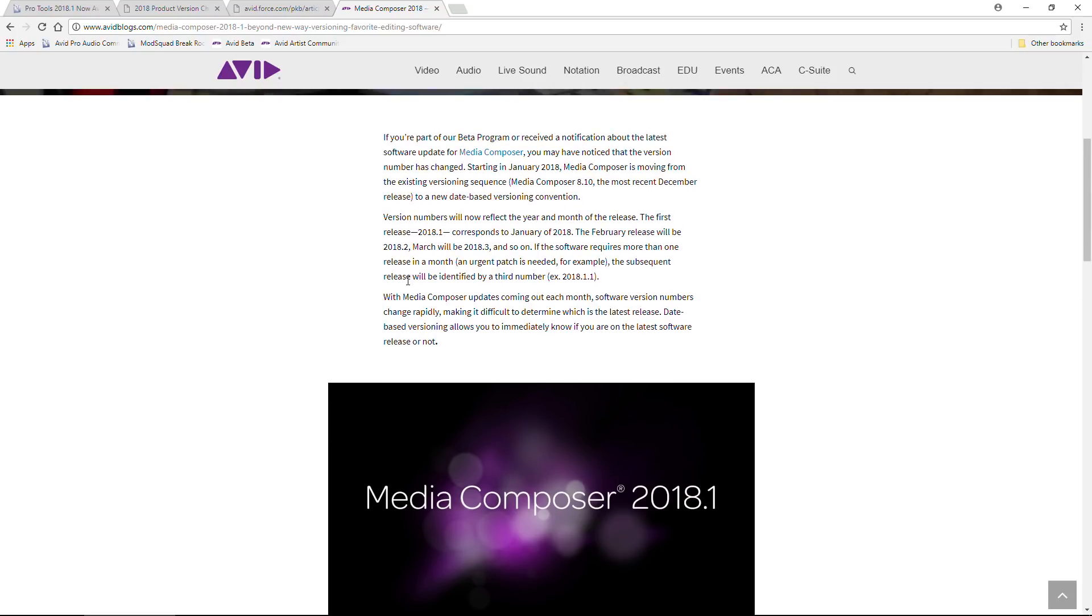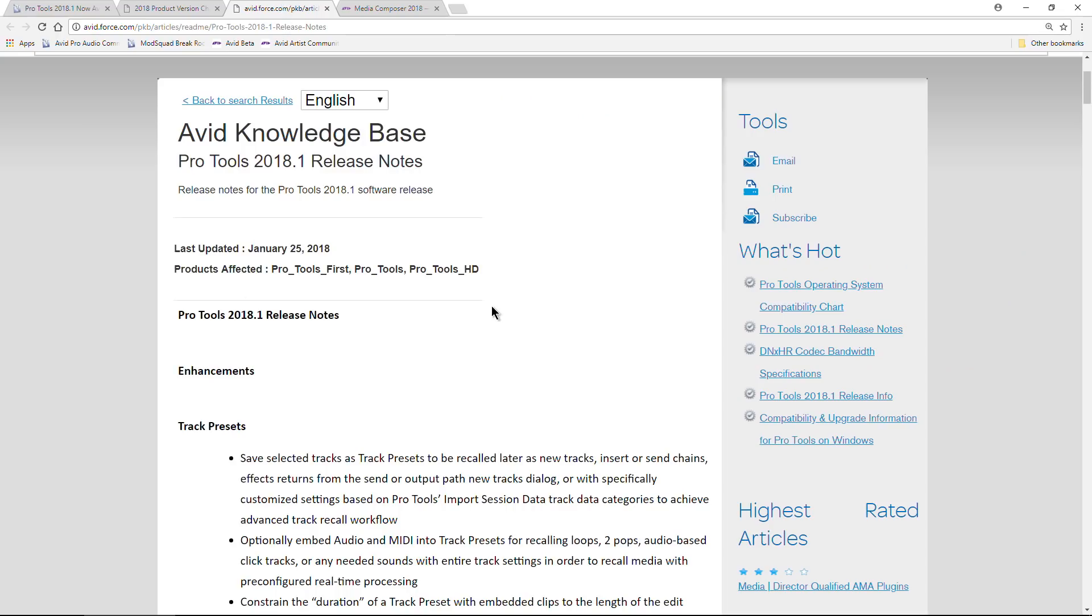It will also come to other Avid products. Like I said, it really makes more sense for the current licensing system of Pro Tools. Instead of having 12.7, 12.8, and then you look at your update plan and you're like, 'Well, what versions exactly do I get?' Well, this is much simpler. If your plan expires 2019.2 or 2019 in February, you know you'll only get an update up to 2019.2.